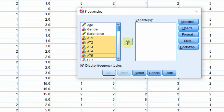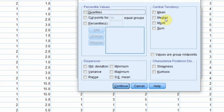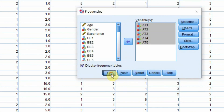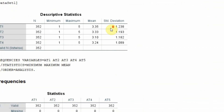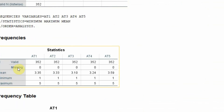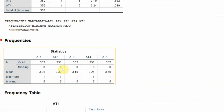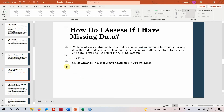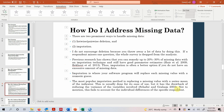Select the five variables or indicators you are interested in. Go to Statistics — you can request minimum, maximum, range, variance, standard deviation, skewness, kurtosis, mean, and other statistics. Click Continue, then OK, and examine the output to see if there are any missing values. In this example, there are no missing values in these variables.